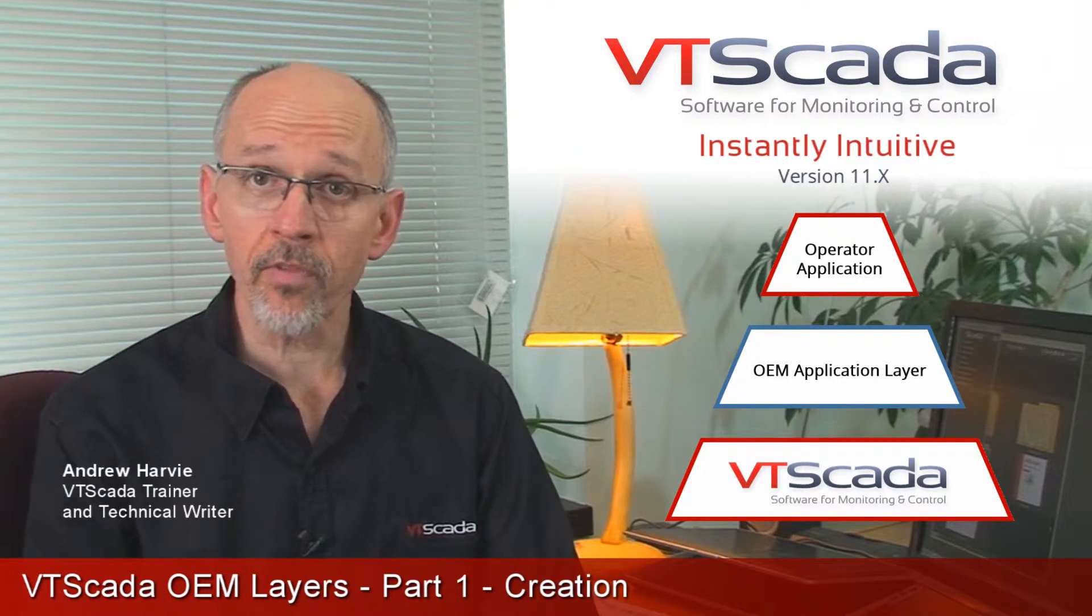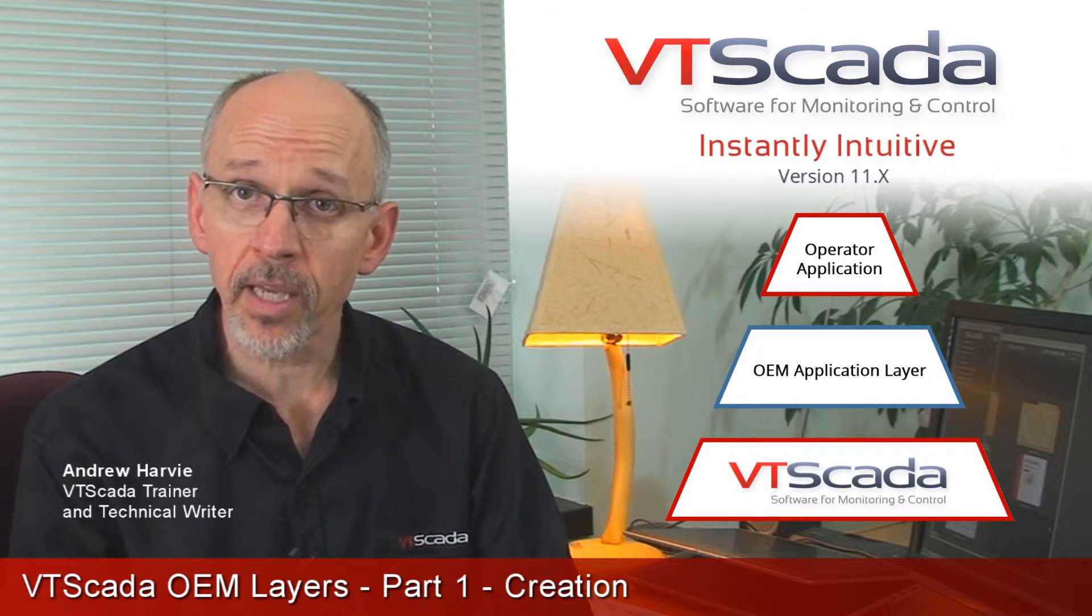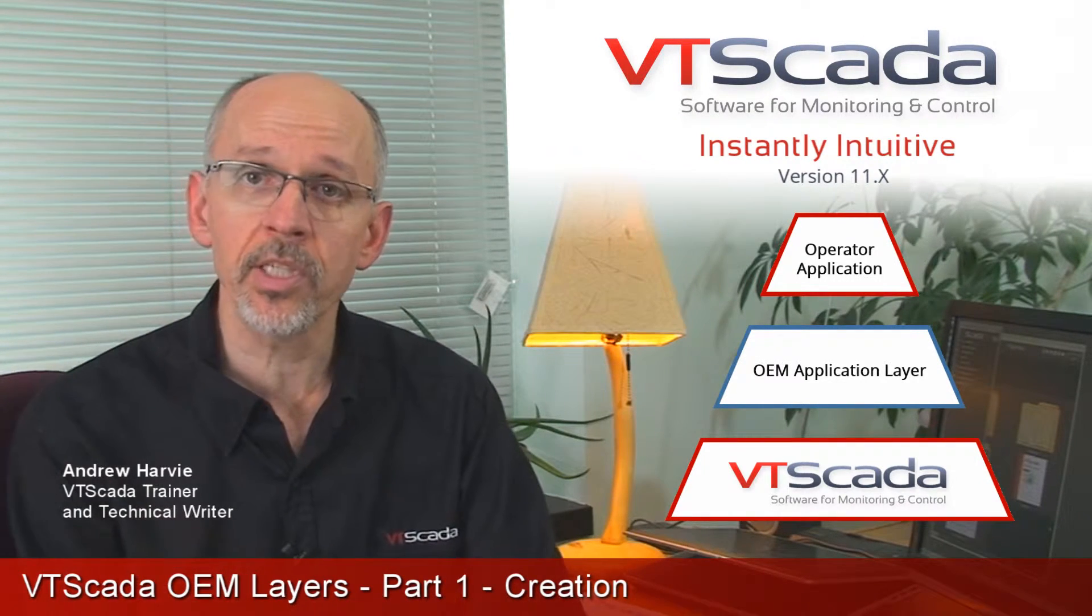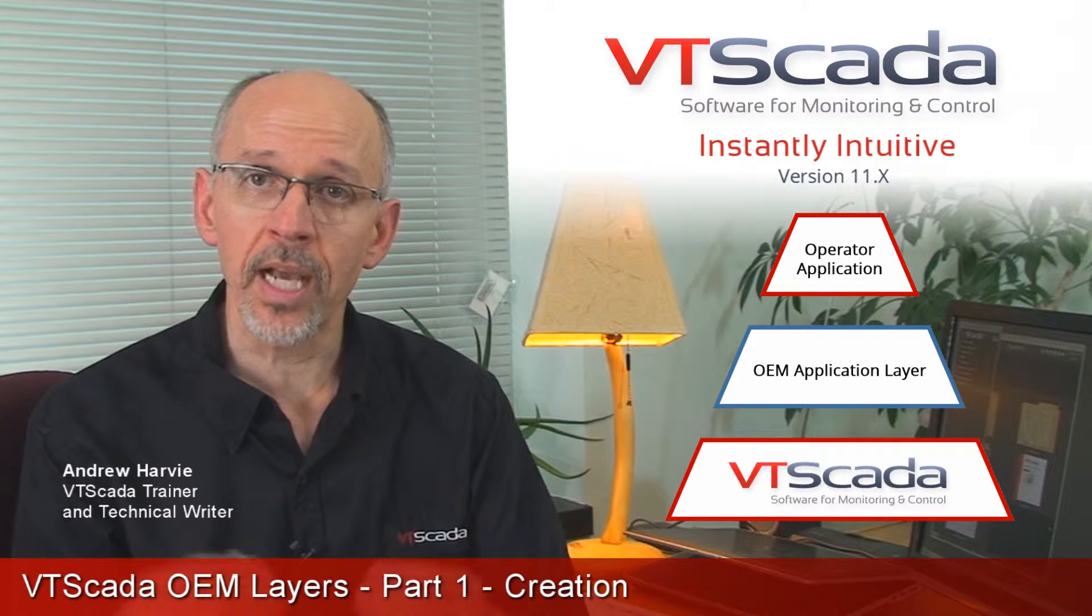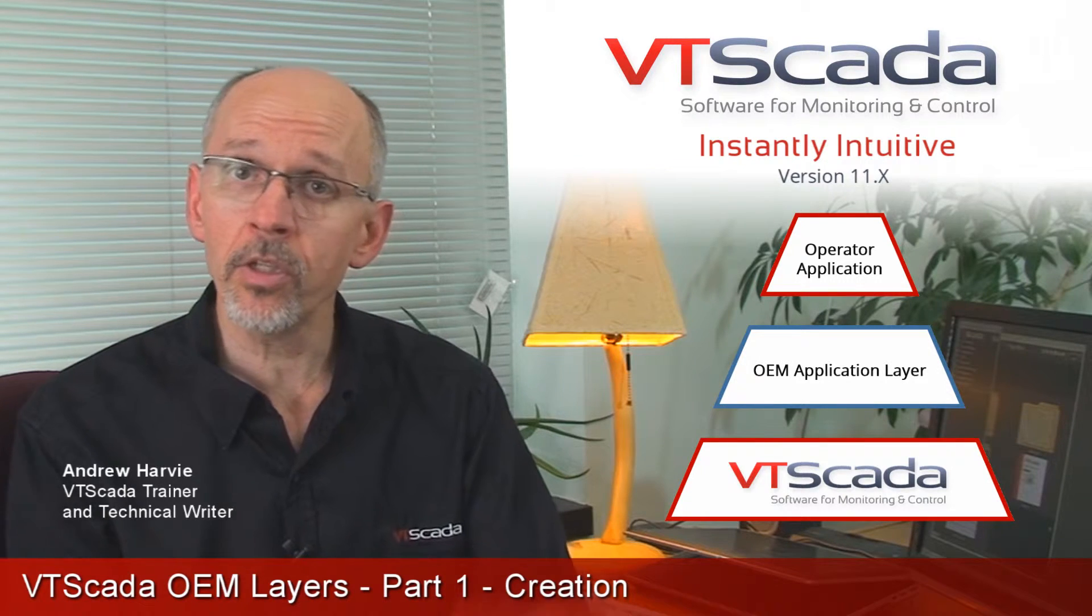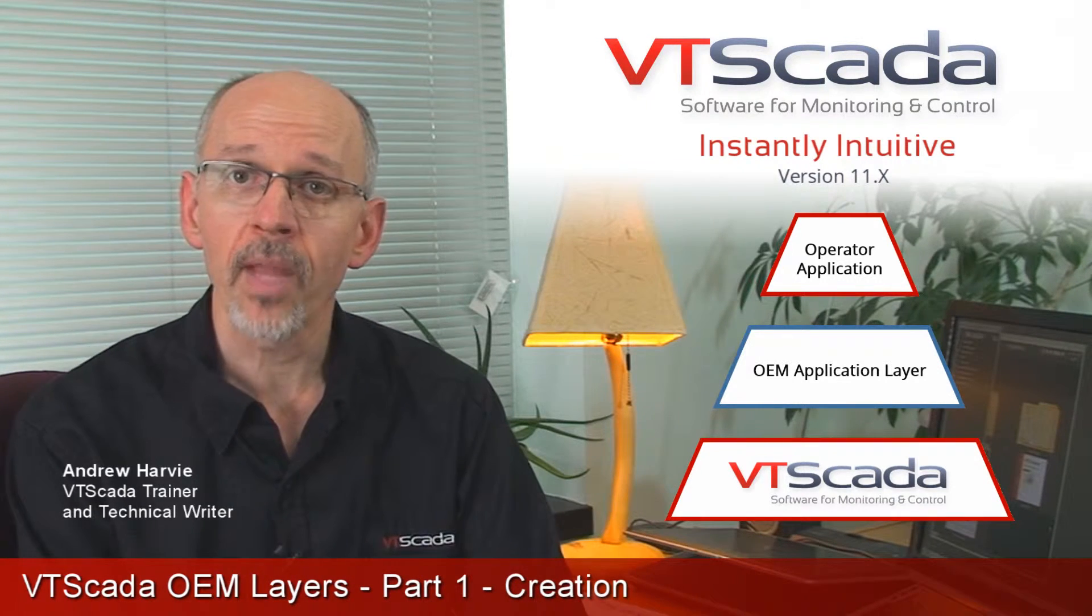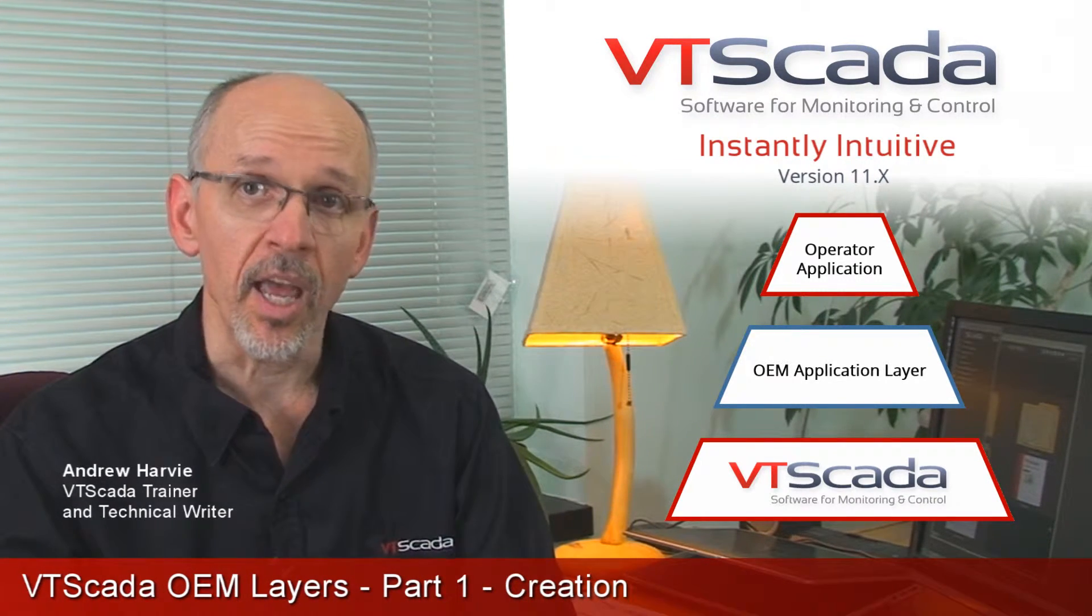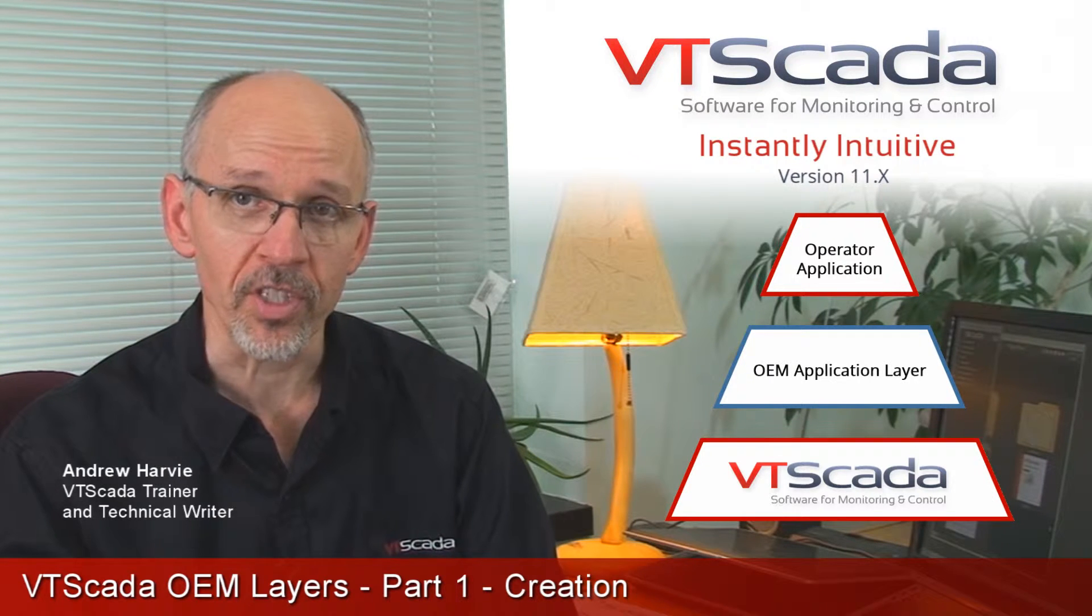But for this video, when I say the word application, I mean the one on top, the one the operators see. And when I use the word layer, I refer to any of the ones further down the stack which are contributing useful features to the one on top. It's that last thing I said, contributing useful features, that's what makes this whole concept so important.